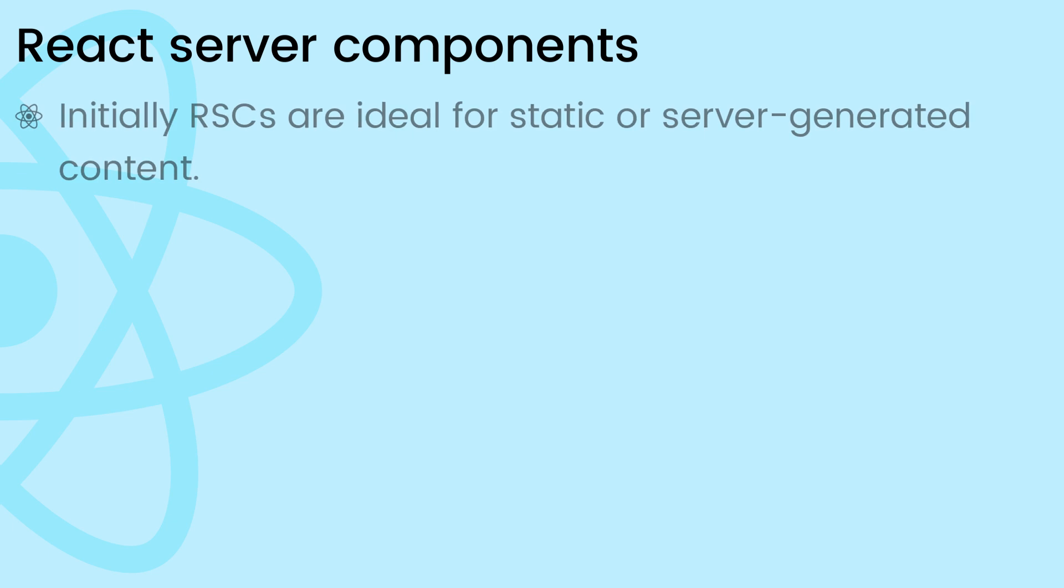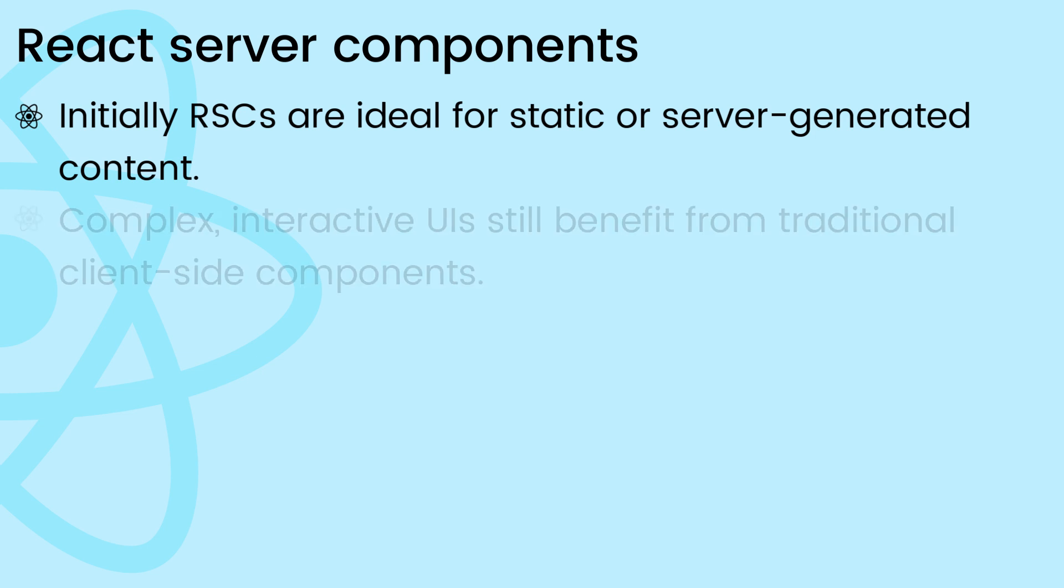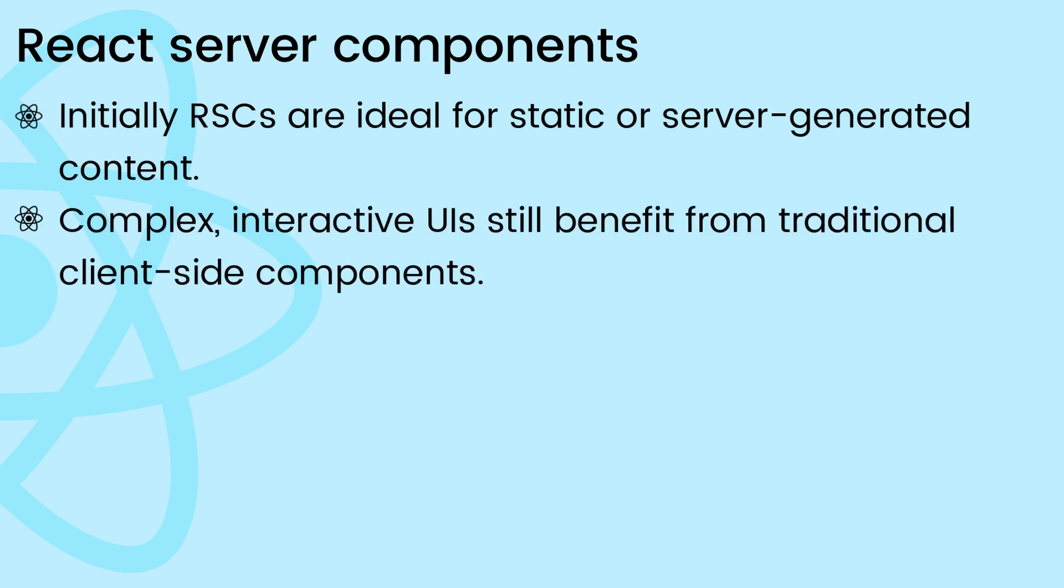Remember, server components are ideal for situations where we need to render static or server-generated content initially. Complex interactive UIs still benefit from traditional client-side components.